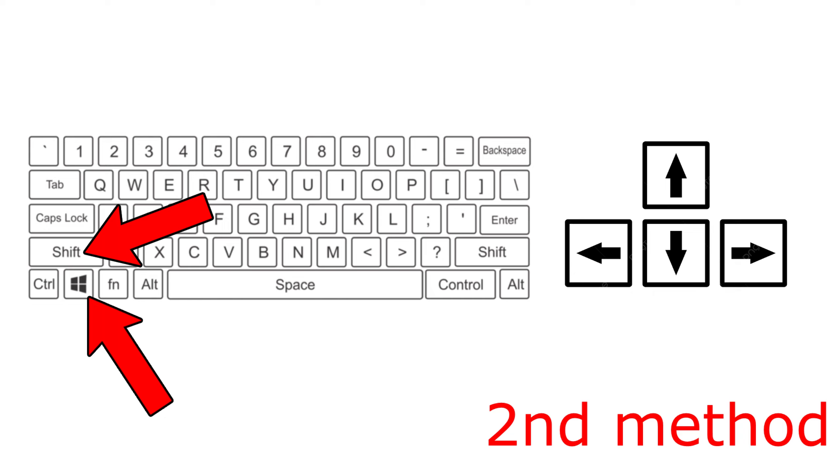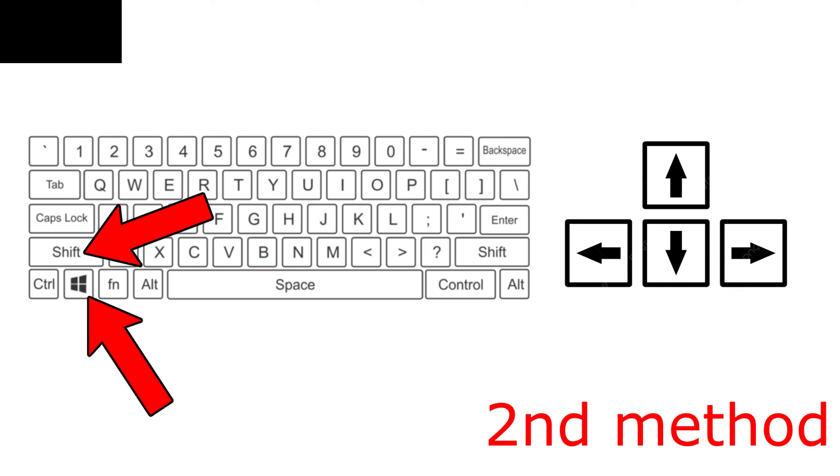So click on the left arrow key which will then move your game to the left monitor, and click on the right arrow key which will move your game to the right monitor.